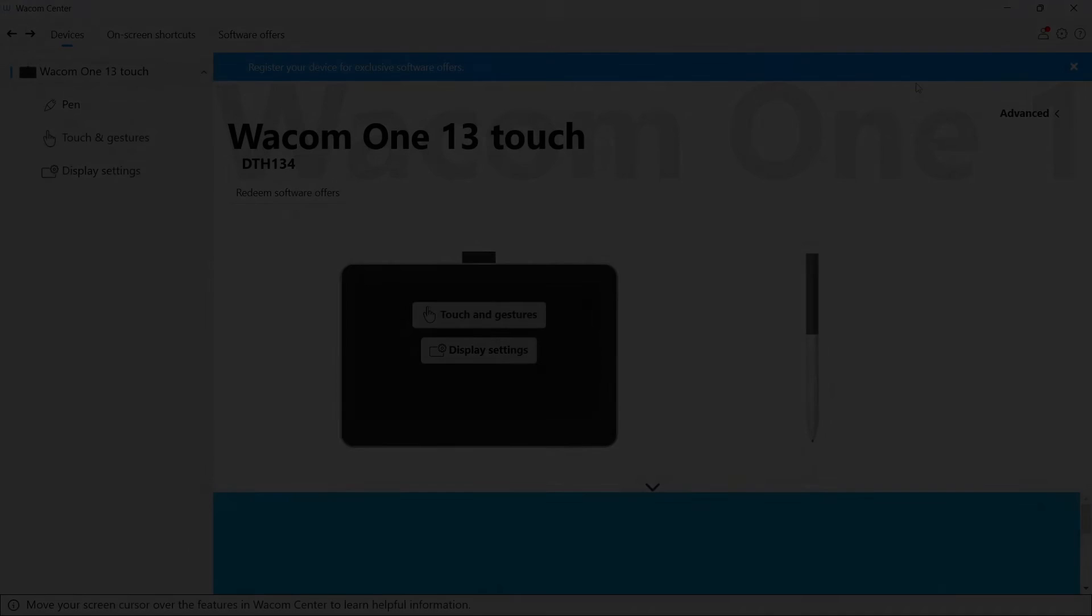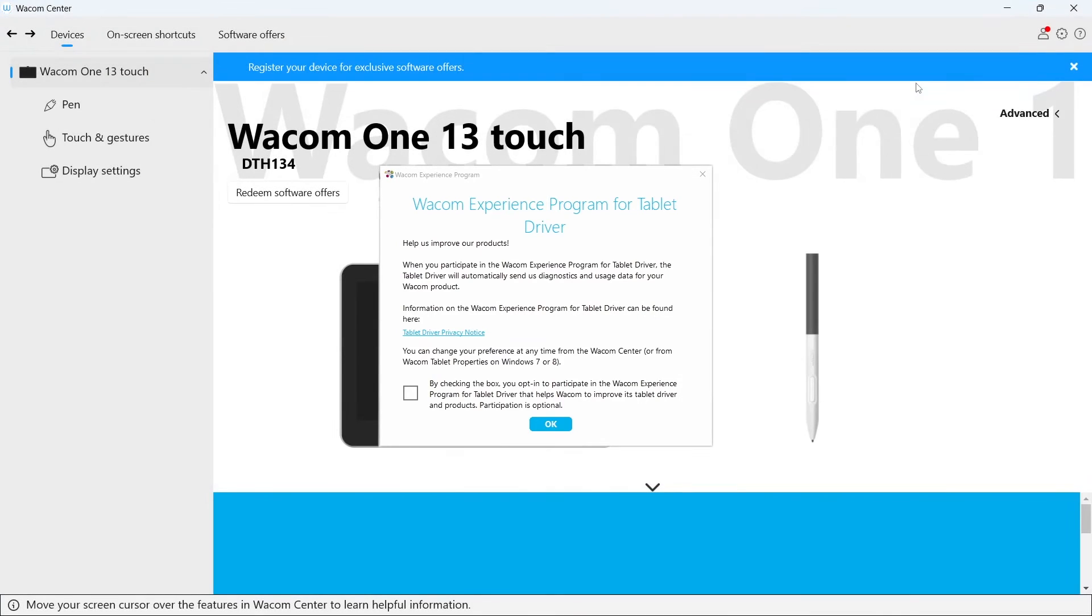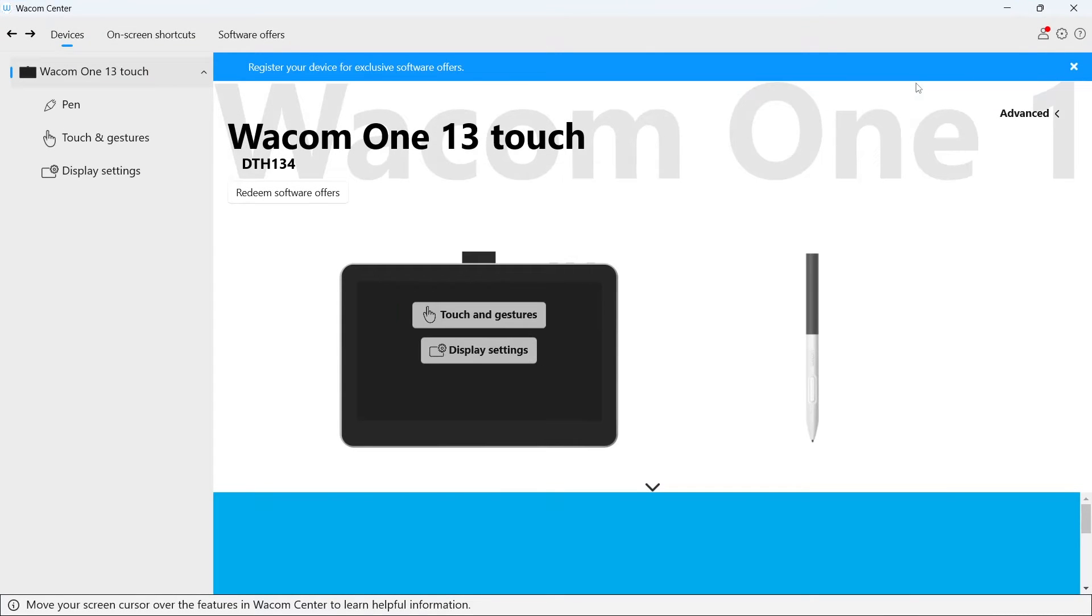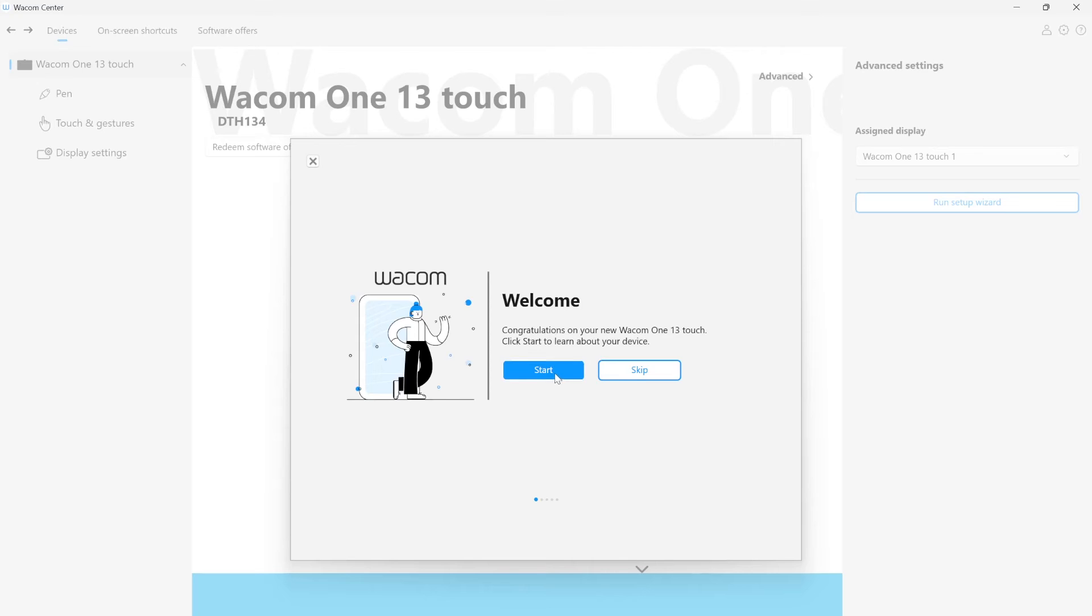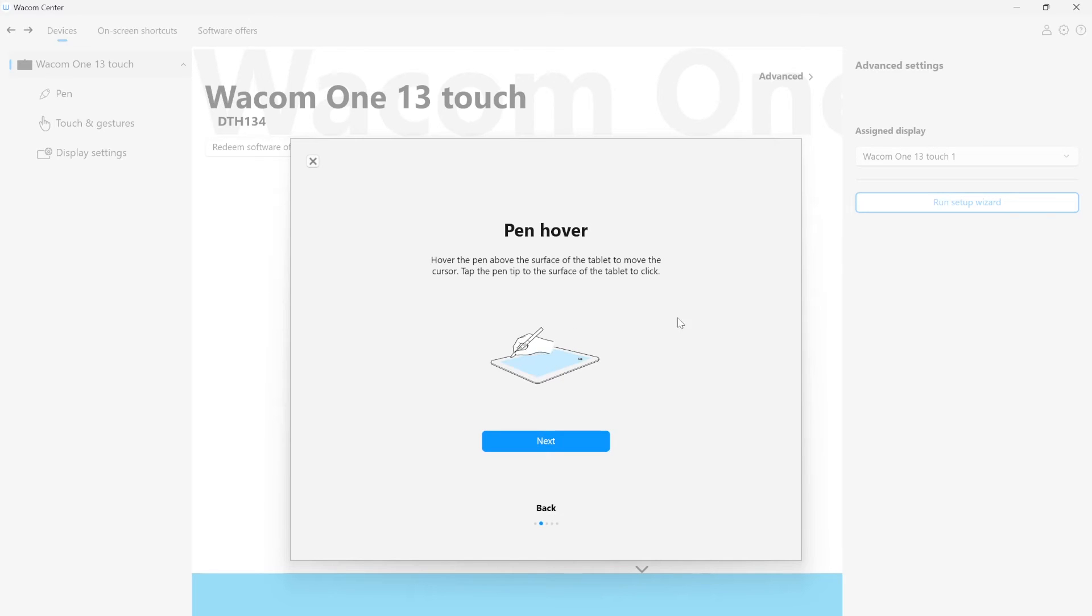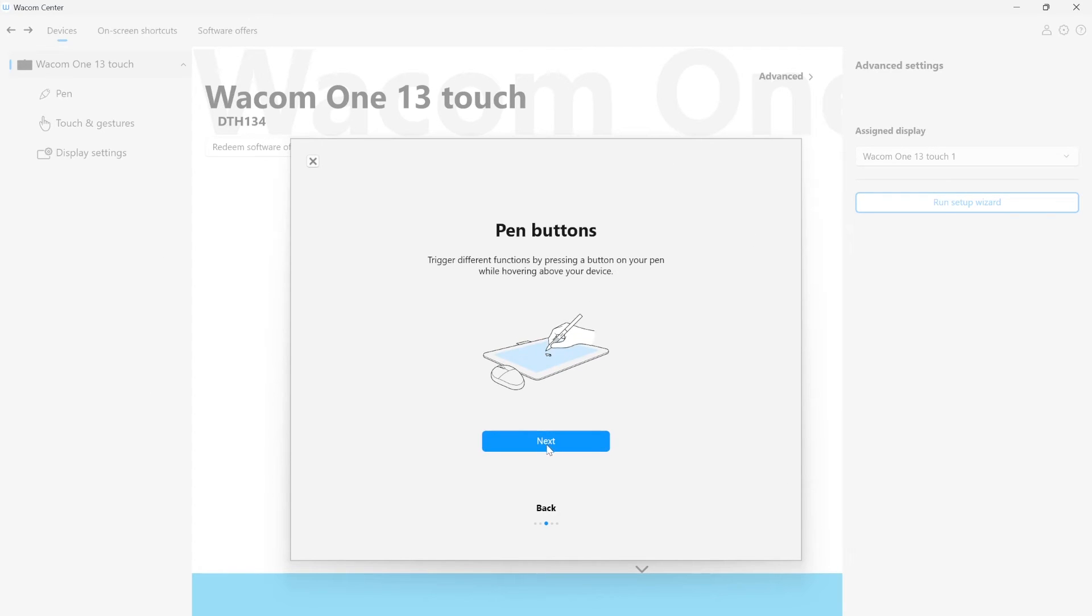After the restart, you will have an option to participate in the Wacom Experience program. Then, follow the easy steps of the setup wizard that will explain some of the most important functions of your new device.